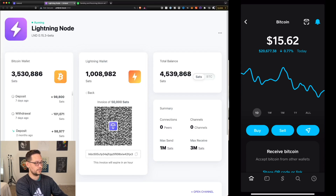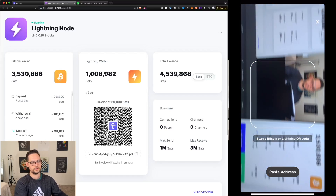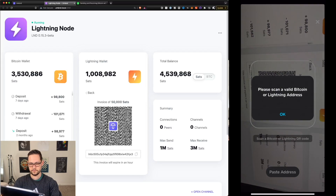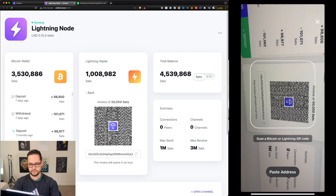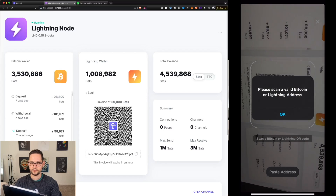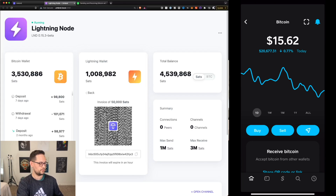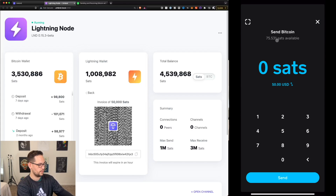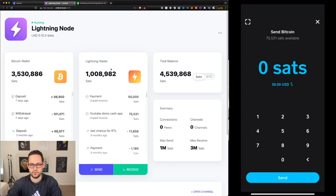On the Cash App Bitcoin screen, I'll click on scan a QR code and hold it over the Lightning QR code. But it says 'please scan a valid' — so it's not liking my Umbral QR code. We do have enough Bitcoin in Cash App to fulfill the invoice, so let's try using Blue Wallet instead.